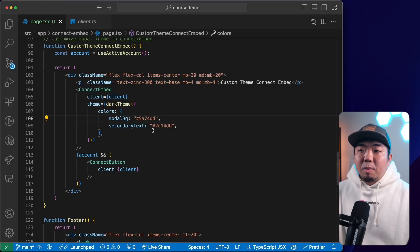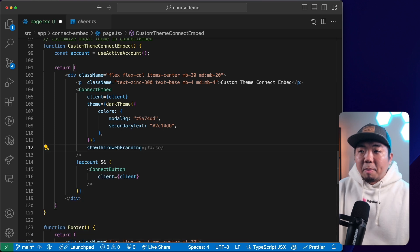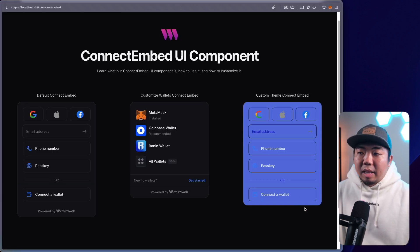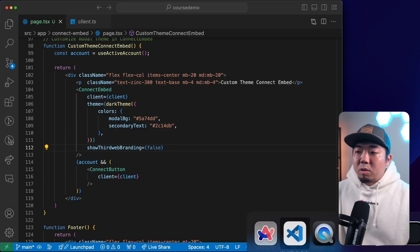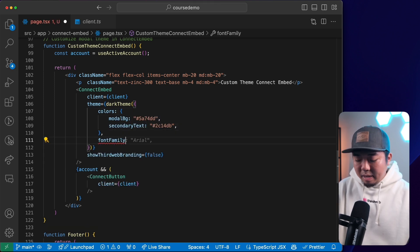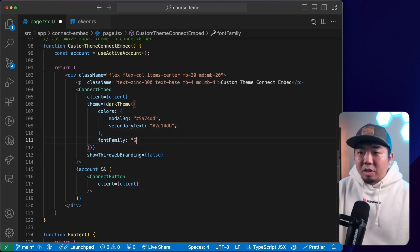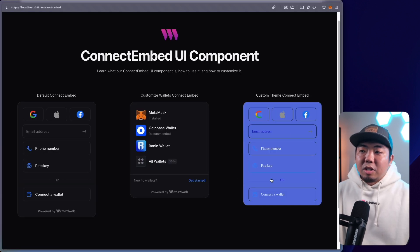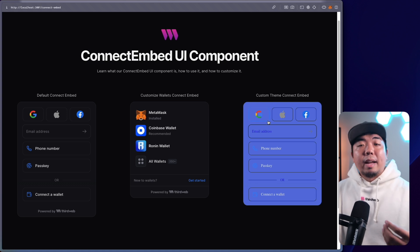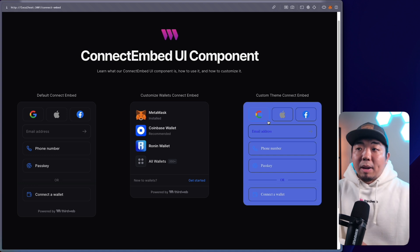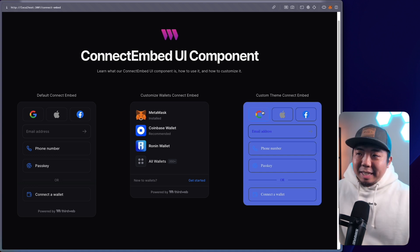In here we can also set showThirdwebBranding to false to remove the branding at the bottom. We can also change the font family under the theme, outside of colors — set fontFamily to a serif font, for example. Coming back, you can see the font family changed. You can theme and customize the connect embed to match the branding and theming of your web3 application for a seamless feel.